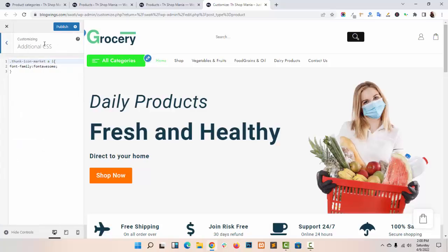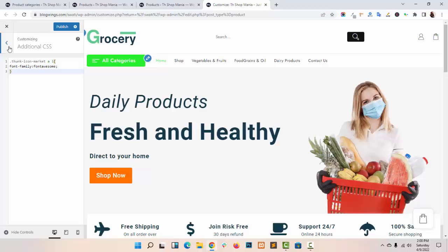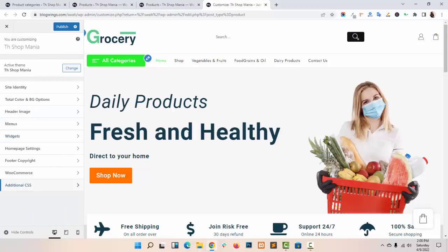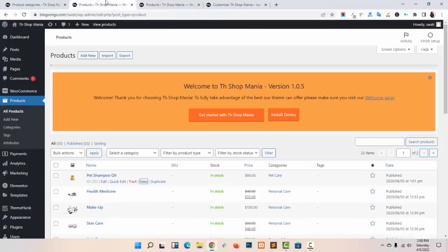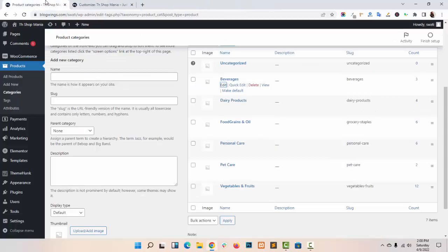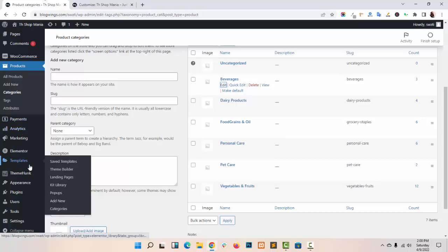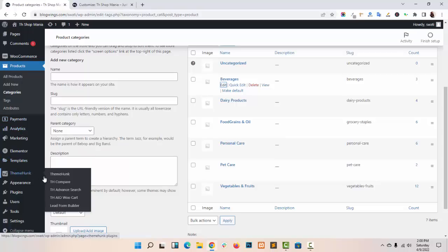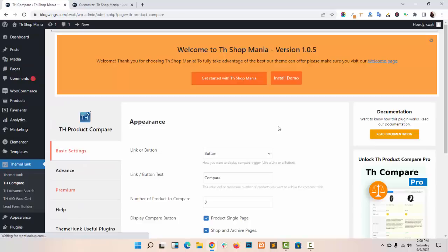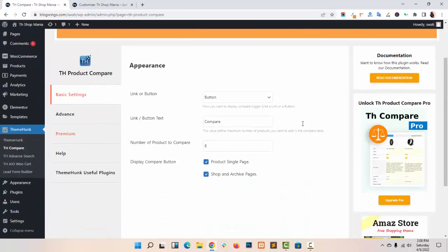If you want to add any additional CSS, you can add it here. As we have recommended many plugins with our theme, I will show you how those plugins work. Just go to your Dashboard, Theme Mark. This is our Compare Plugin — you can choose Button or Link to show the Compare option in your products.